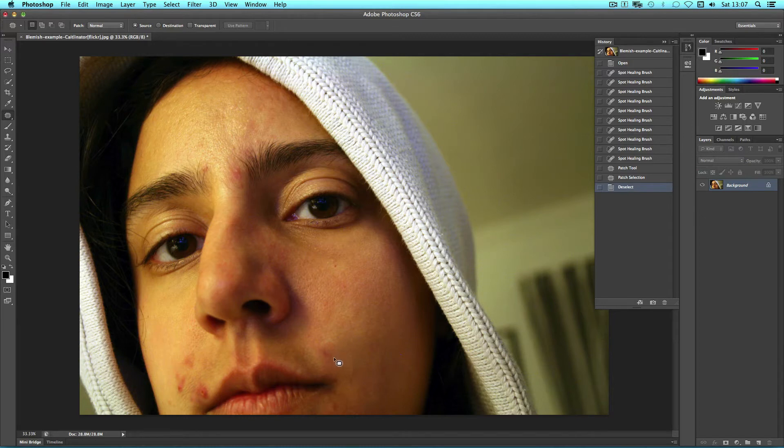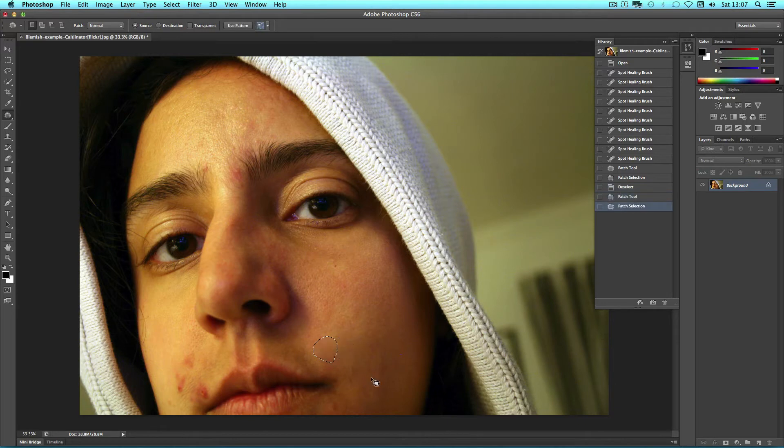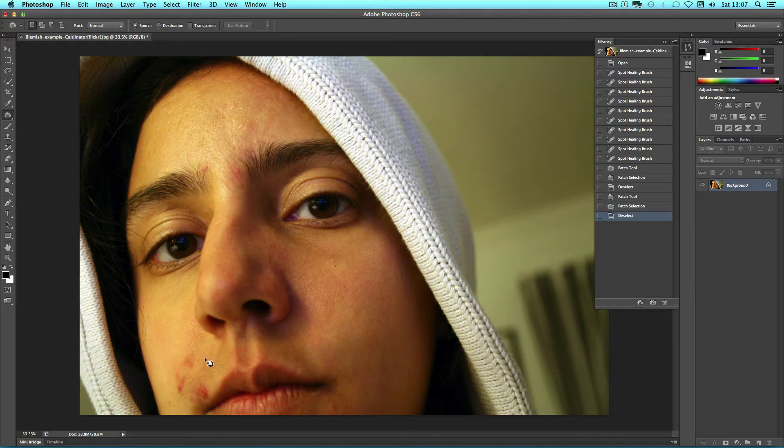You can continue to use this tool dragging over small areas of blemish and deselecting. Or you can go back to the Spot Healing Brush tool.